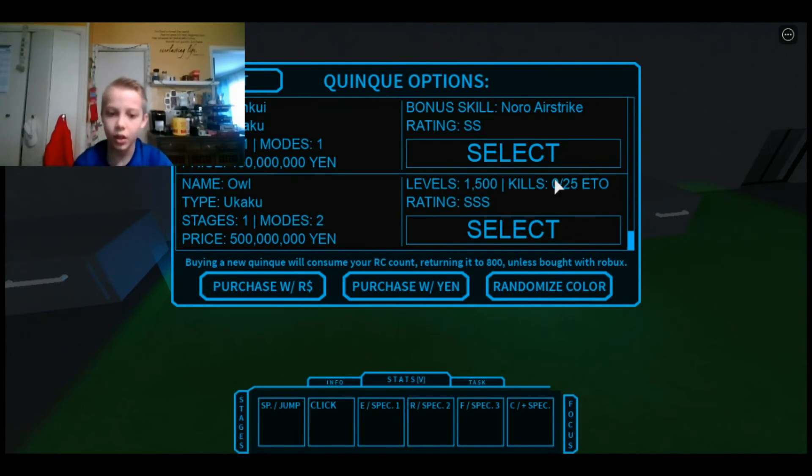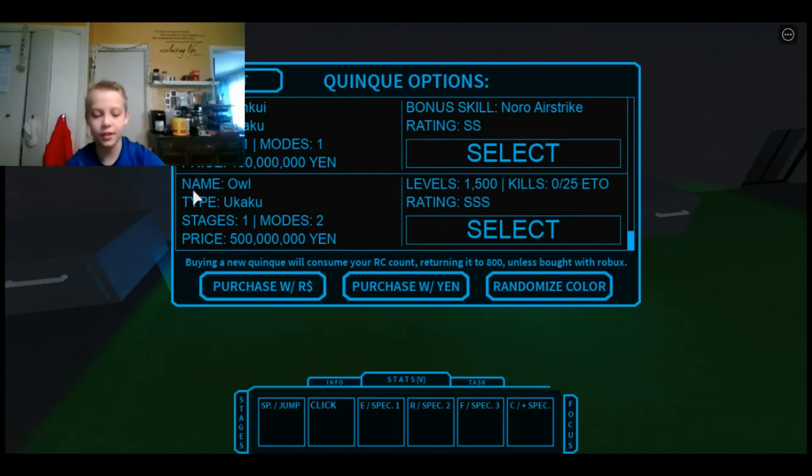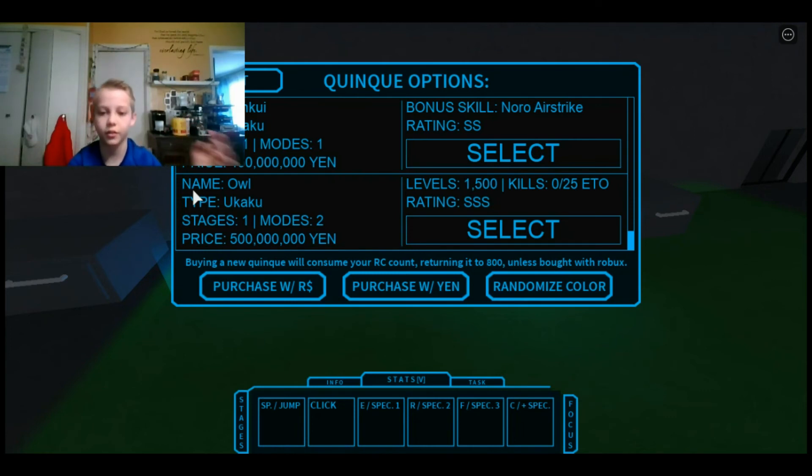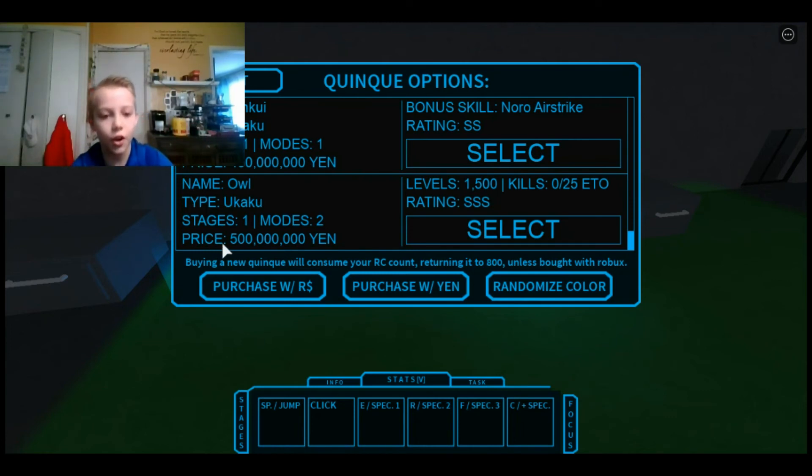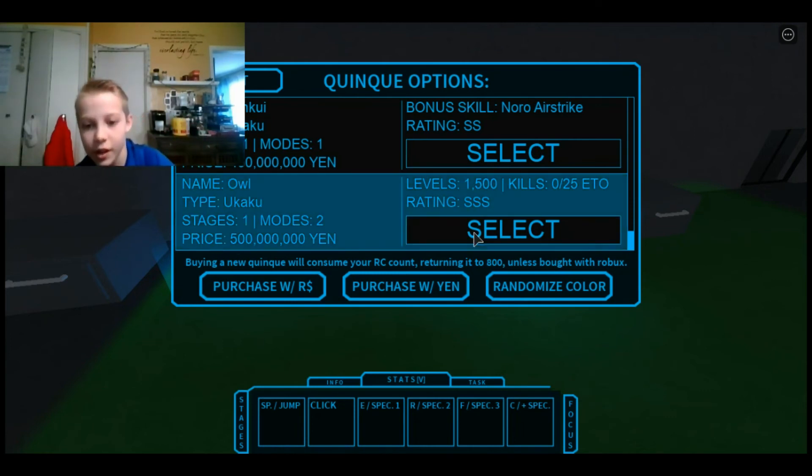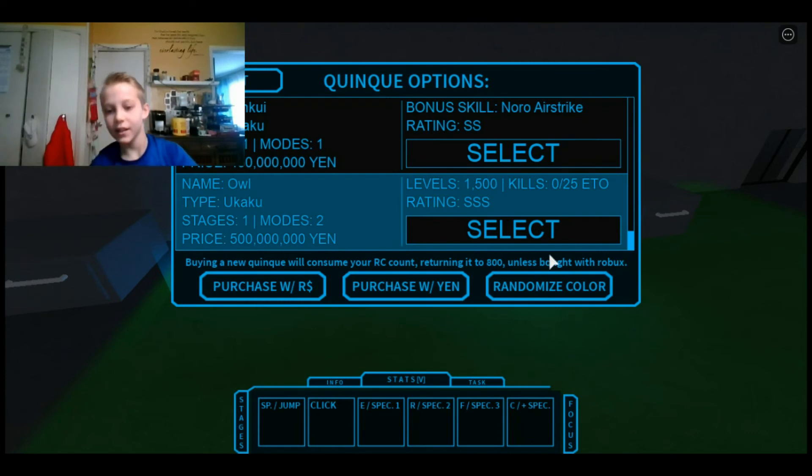The second mode is, when you click C, it'll have different types of attacks. So, let's go ahead and buy it.